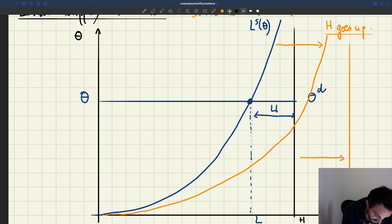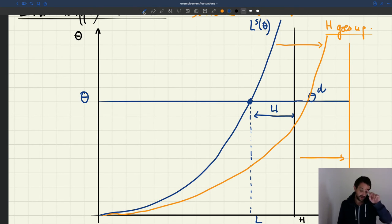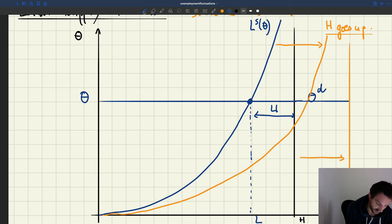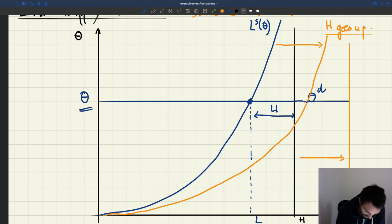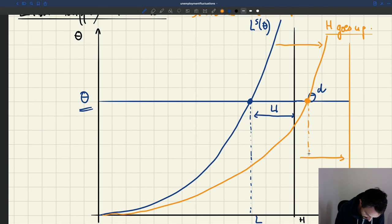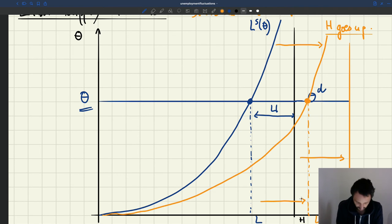The labor demand is totally unaffected. So the labor demand has not moved. What that means is that the equilibrium tightness θ is not going to change, because it's still determined by the labor demand which hasn't changed. But the employment level is going to change — we'll have a new equilibrium level of employment, L prime. So we have a higher level of employment.